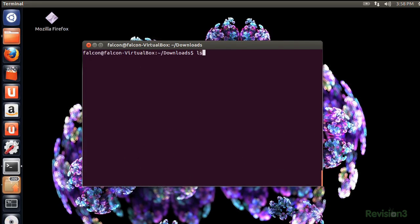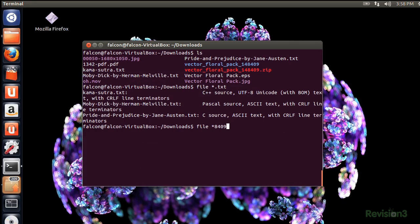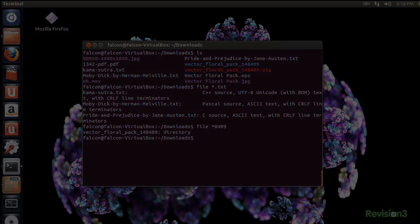Right now I'm checking out the file information on everything that has .txt as an extension, and now I want to get info on a specific file by typing in that file name. Don't forget you can go fullscreen HD to read the commands.